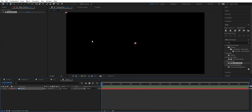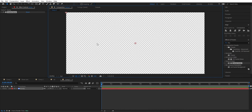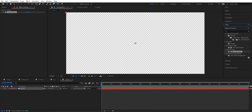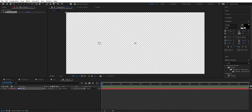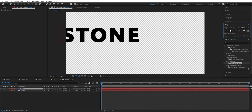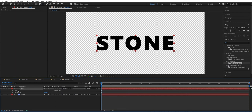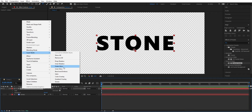We can disable this layer as we're only going to use it as a bump map. Then press this icon so we can see the transparency, as we're going to add a texture that is black. We're going to use this font — but you can choose any font you like. Go to the text tool and type 'stone,' then align it.